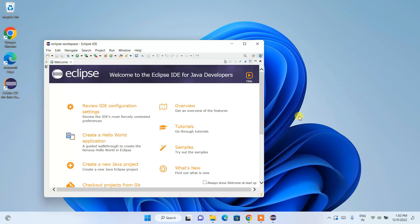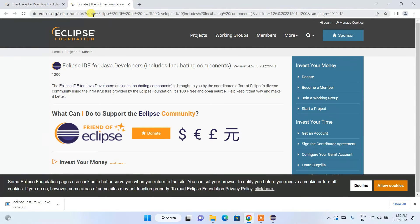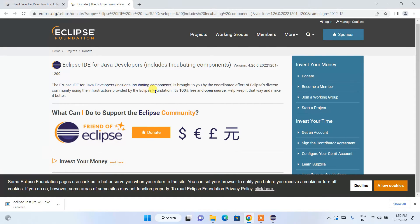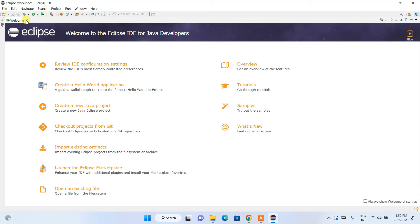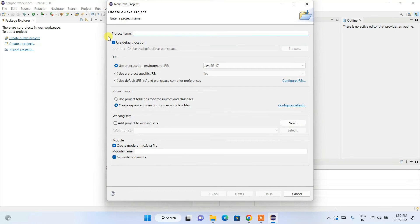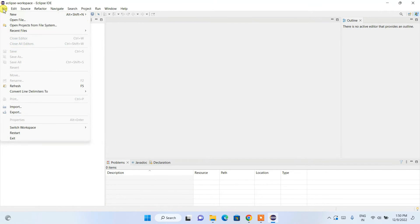Eclipse has launched. Let's maximize it. It will also show an Eclipse donation page — you can donate if you wish. Minimize the browser. This is the Eclipse IDE interface. You can close the welcome message and you'll see options to create a Java project, create a project, or import a project.